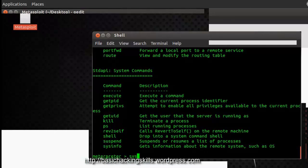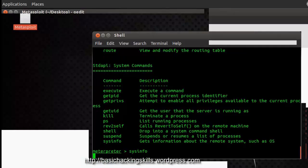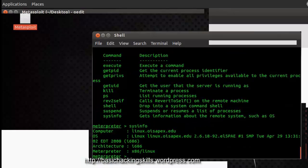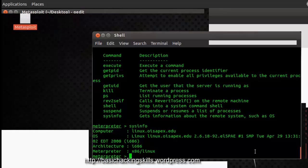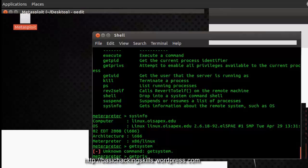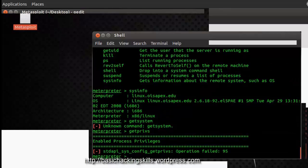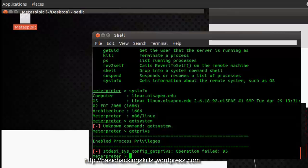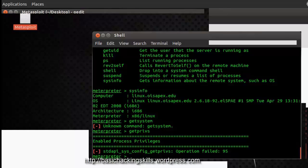Now I am going to check the system info, here it is Linux. There is some problem with the getsystem command, I guess it doesn't work with Linux. Getpriv, but it shows operation failed, I guess that doesn't work.